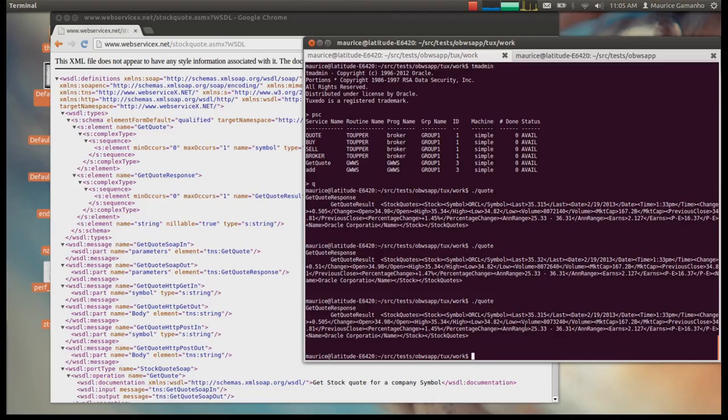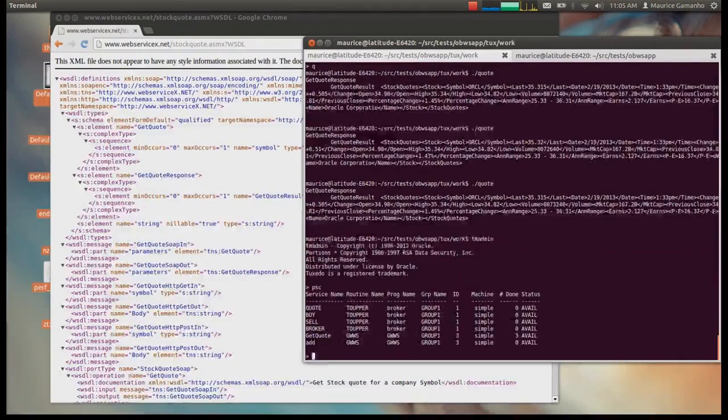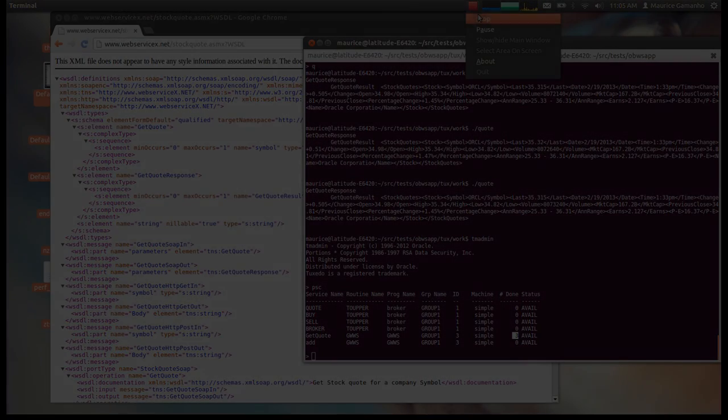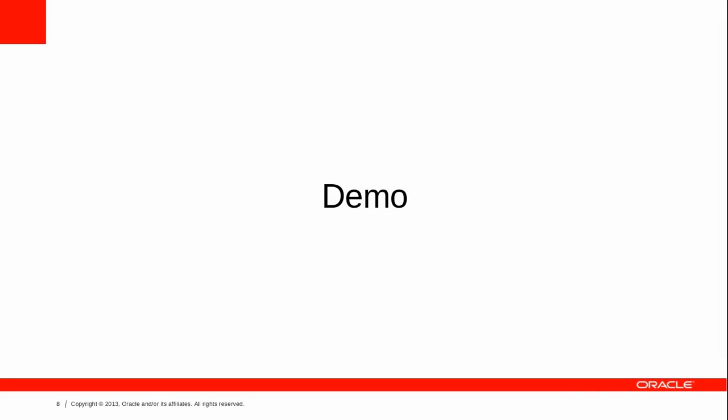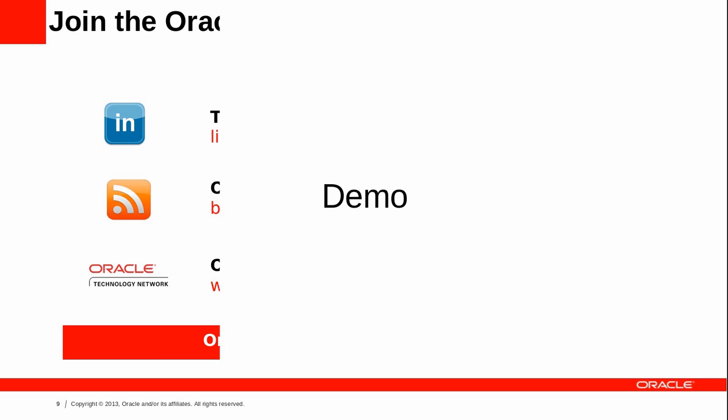After running this, let's go back to tmadmin, list the services, and we can see the number of invocations that have occurred. So this is it — this has been done in real time, so we see how easy it can be. We've seen how simple it is to invoke an existing web service from Tuxedo, performing all the steps from scratch, starting with an actual web service interface and ending with an application calling it. And let's not forget about the benefits of running Salt: performance, scalability, reliability, and standard support.